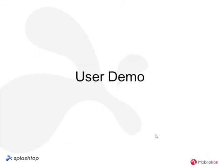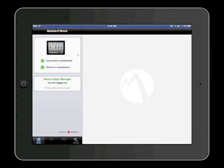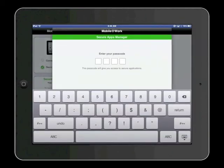I'll just quickly show you a demo. Here are the two apps we've been talking about: Mobile at Work and Splashtop Enterprise. The top left shows the iPad connecting back to the VSP server successfully. The green checkmark against the device in compliance means the various profiles provisioned onto my device are in compliance. I'll now select the Splashtop Enterprise app, and the first thing it will do is check in with the Secure Apps Manager — this is a four-digit passcode pre-provisioned as part of authenticating myself and my device to the MobileLion environment.